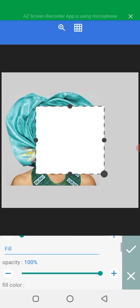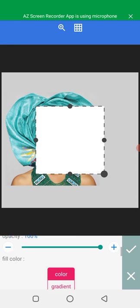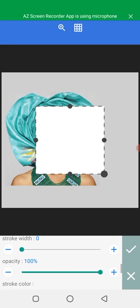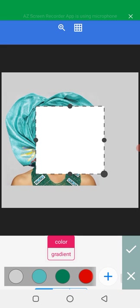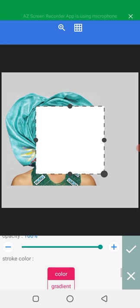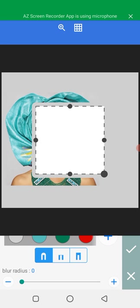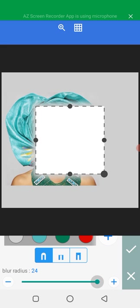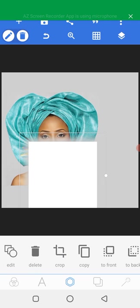Over this area you will see the opacity option. What we do now is go to the stroke color and set it to the same color. Then increase the stroke width to the highest, then blur it — blur this thing this way — after which you click okay. This is it.